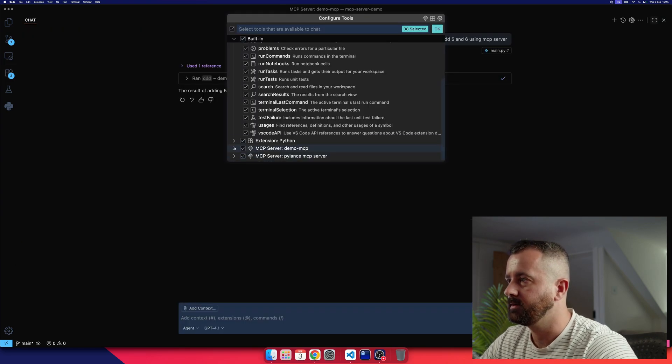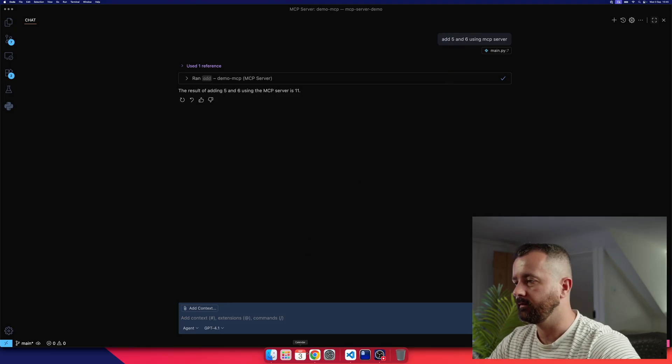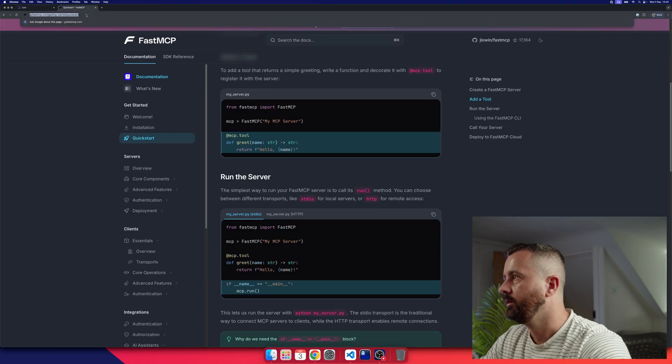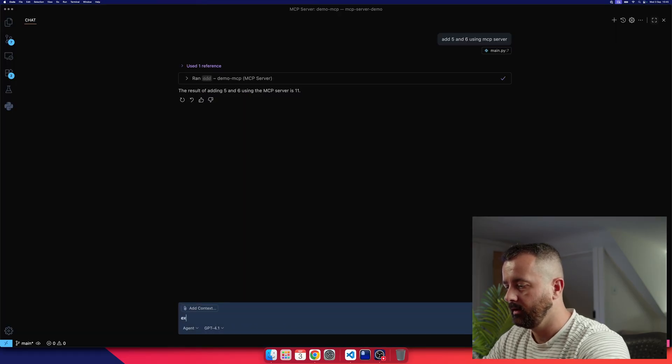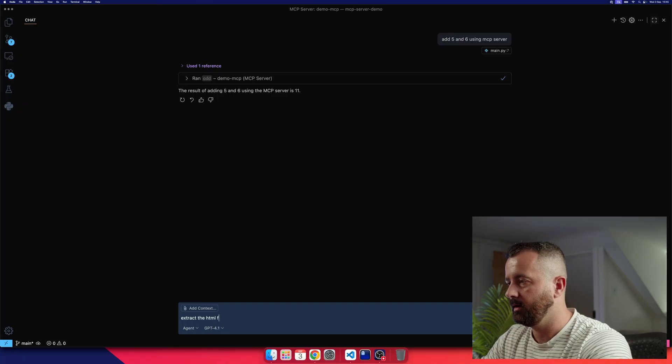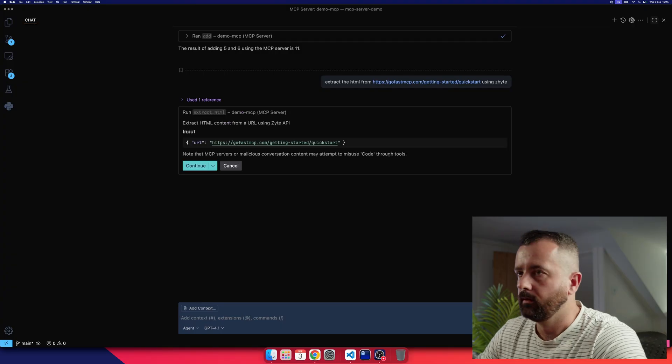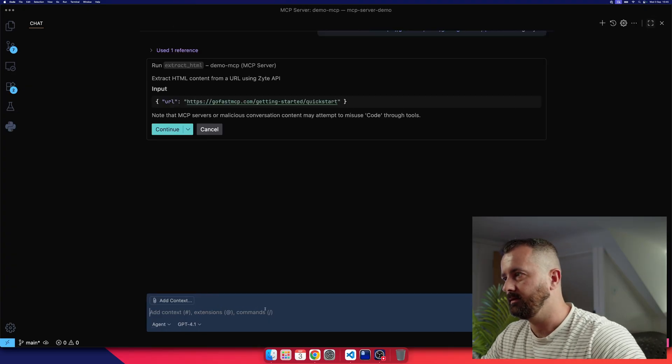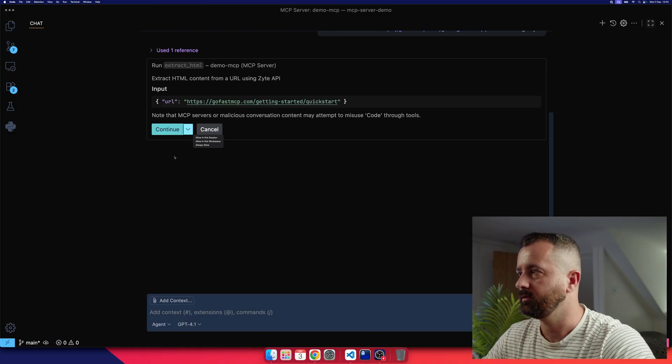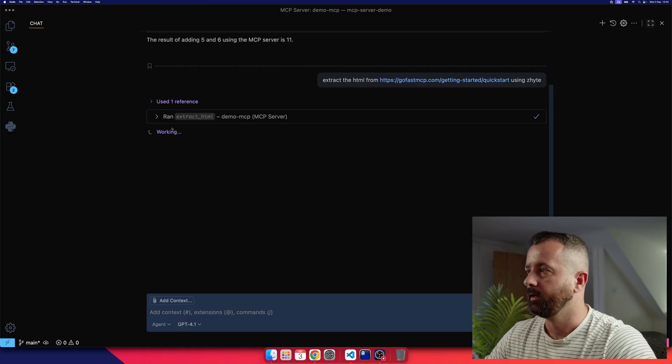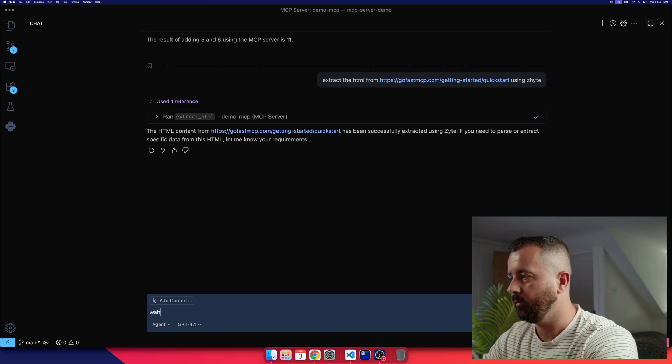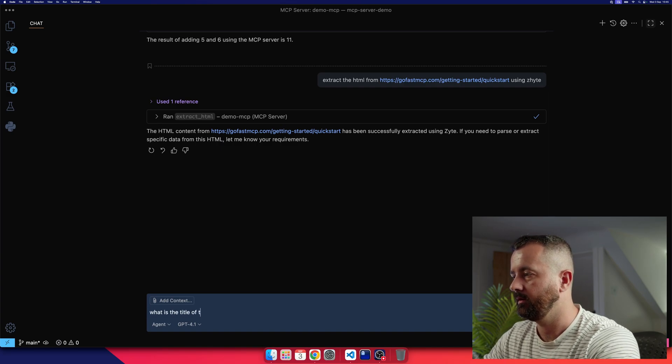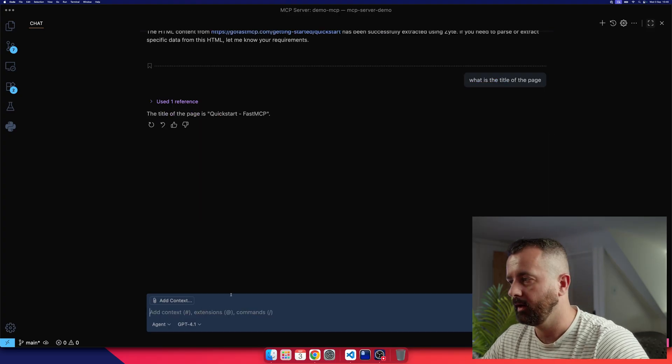So if I then come over here and look in this, our demo MCP server now has extract HTML content. So what I can do is if I grab a URL, let's just grab this one, come over to my code and go extract the HTML from here using Zite. Oops, I spelt the company name wrong. I'm sure no one will mind. And it says do you want to use your MCP server? Yes, I do. And obviously you can make it so it always allows in this session, but we'll just hit continue. So we know that it's working. And now it's been successfully extracted. So I'll just say what is the title of the page just so we kind of get an idea that it knows what we're looking at here. Perfect.